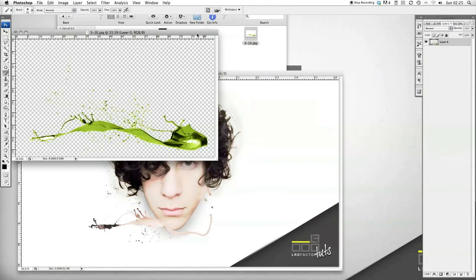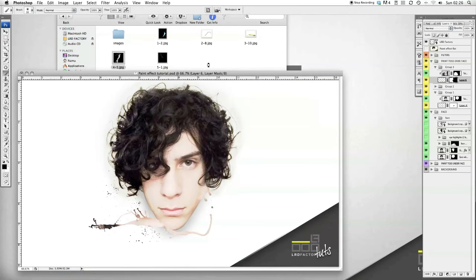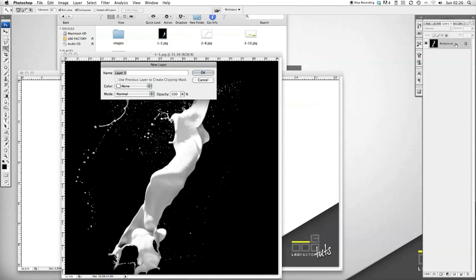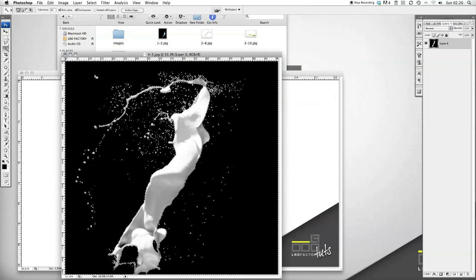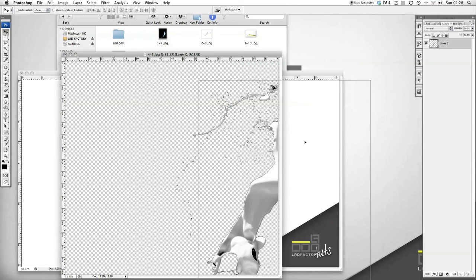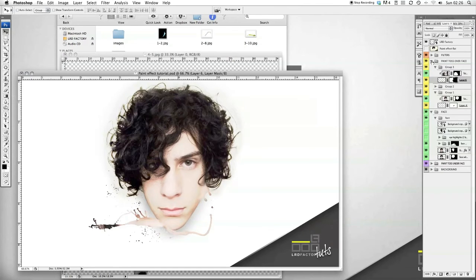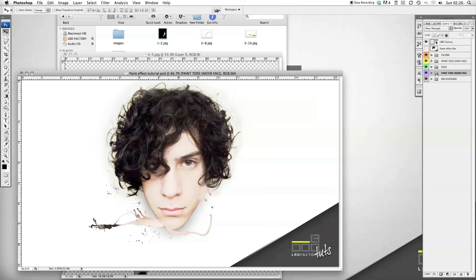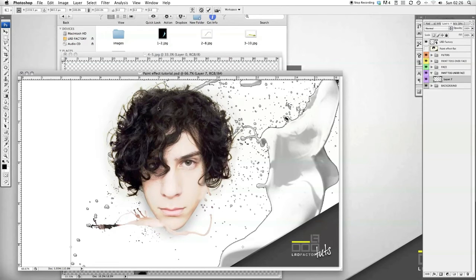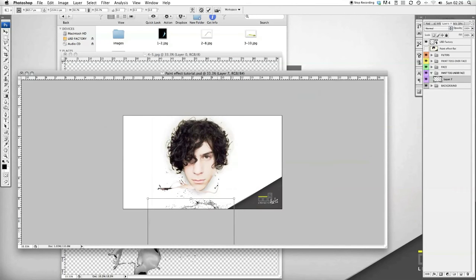Next one — let's get this paint one here and open that in Photoshop. Same process: double-click the background, press OK, it'll change to a layer. Get your Magic Wand tool, click the black area, press Delete. Get your Move tool and drag it over. This is going to be underneath — it's going to go under the Paint Toss Under Face folder, so drag that into there. Apple T because it's way too big — hold Shift to keep the proportions the same. We can bring that down some more.